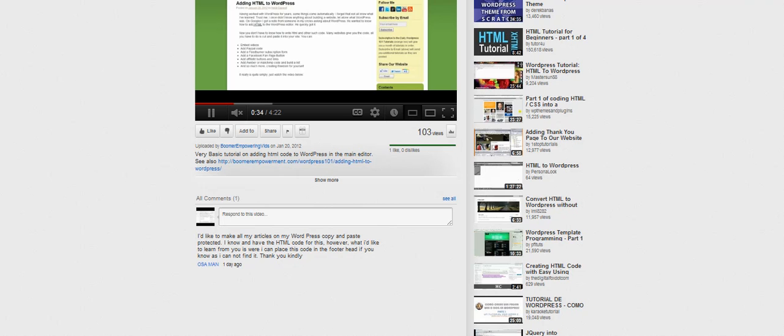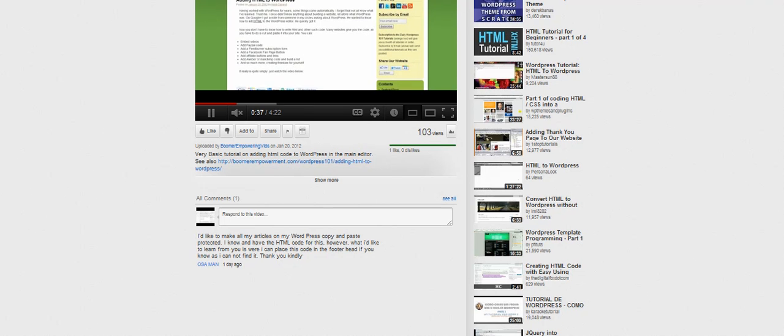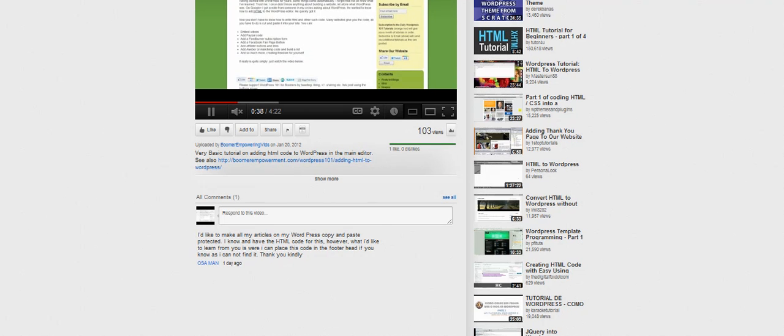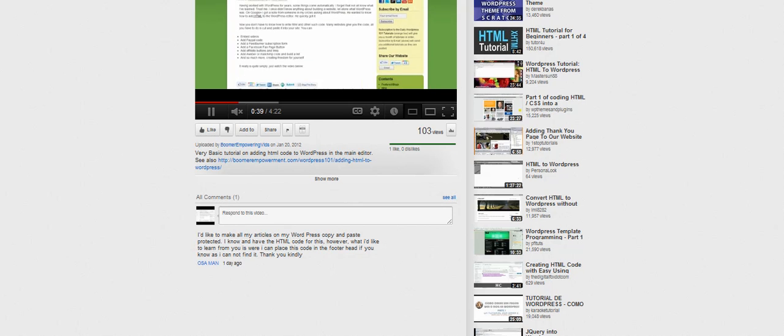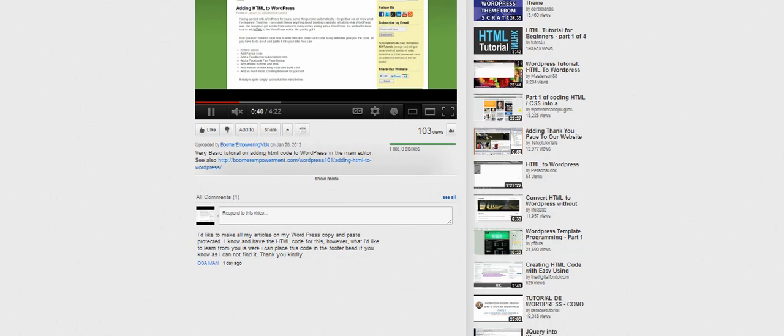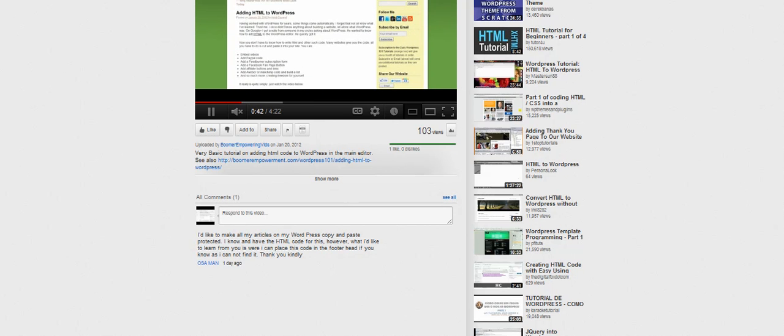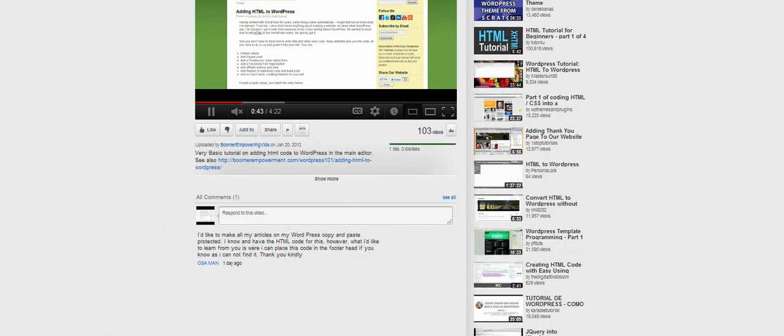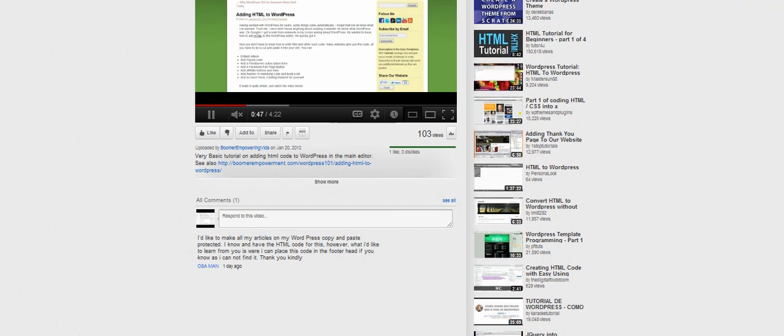I'd like to make all my articles on my WordPress copy and paste protected. I know and have the HTML code for this. What I'd like to learn from you is where I can place the code in the header, the footer head, as I cannot find it. Thank you kindly.